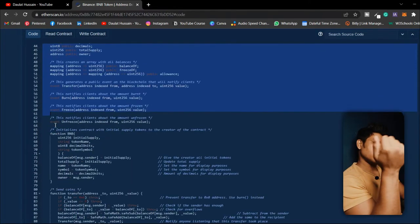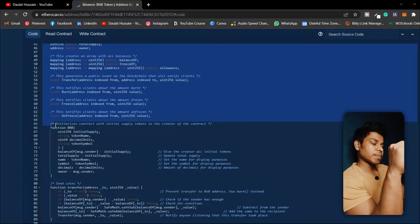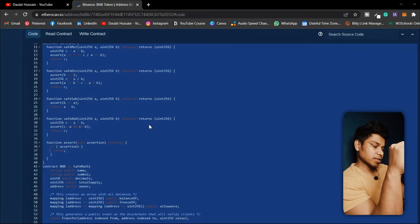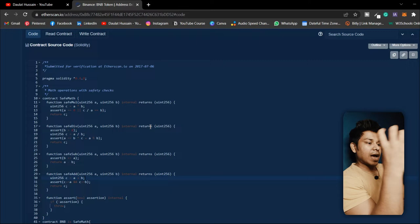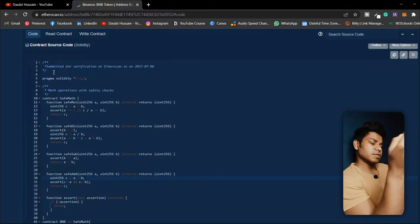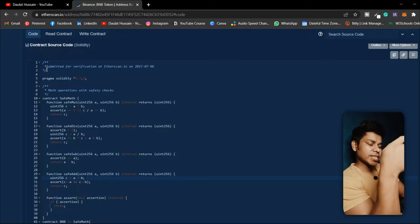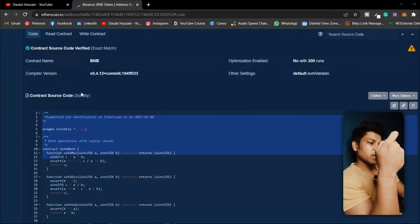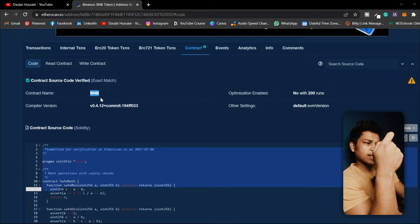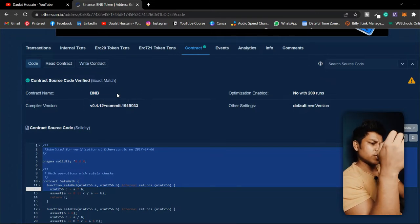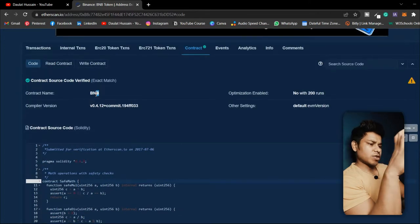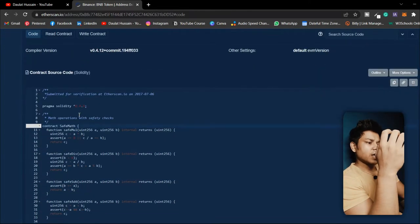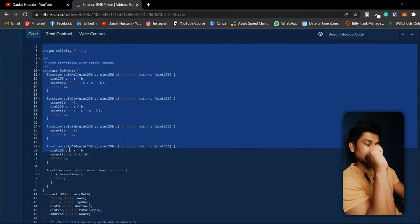Here we can find the source code of every single function written in their ERC20 token. For those who don't know what an ERC token is, imagine you have released 100 coins and those who hold those coins get access to certain facilities. They can also do exchanges and make money. In the same way, Binance released their ERC20 token with a minimum price, so you can check the current price on Etherscan or any trading platform and buy and trade it.